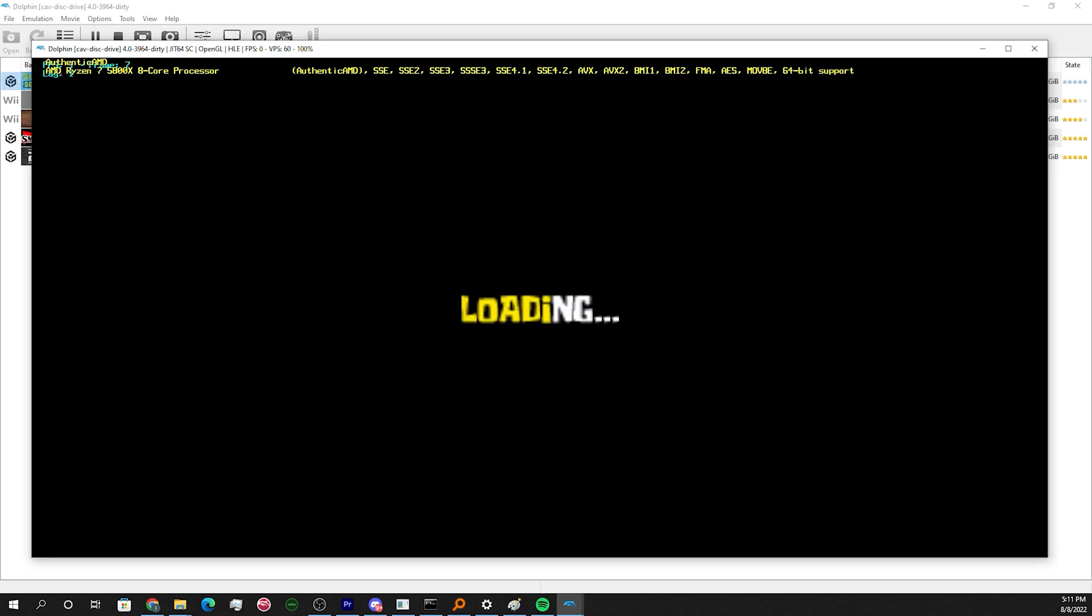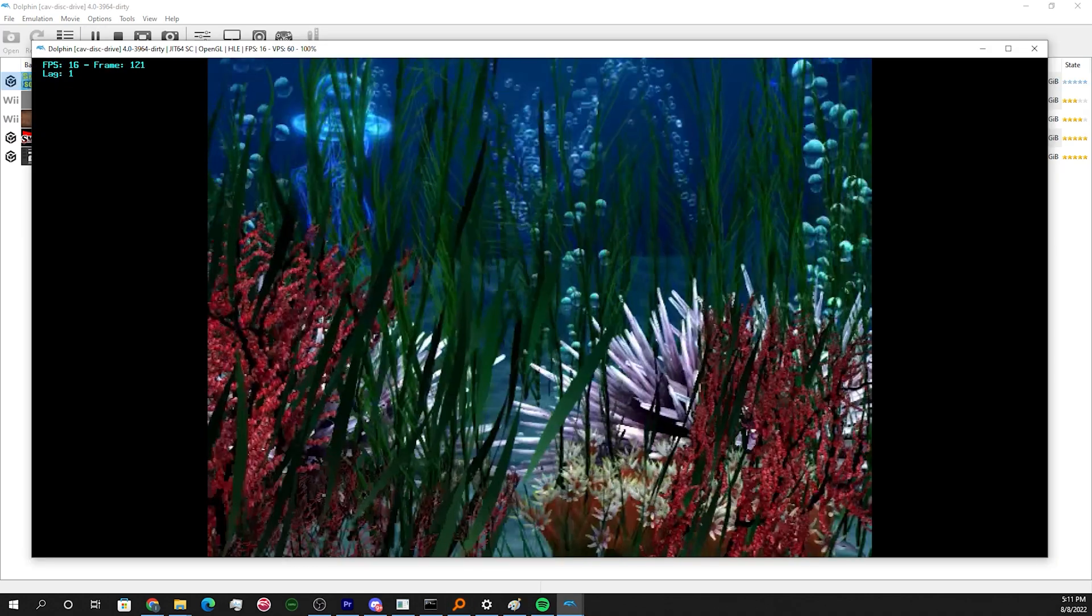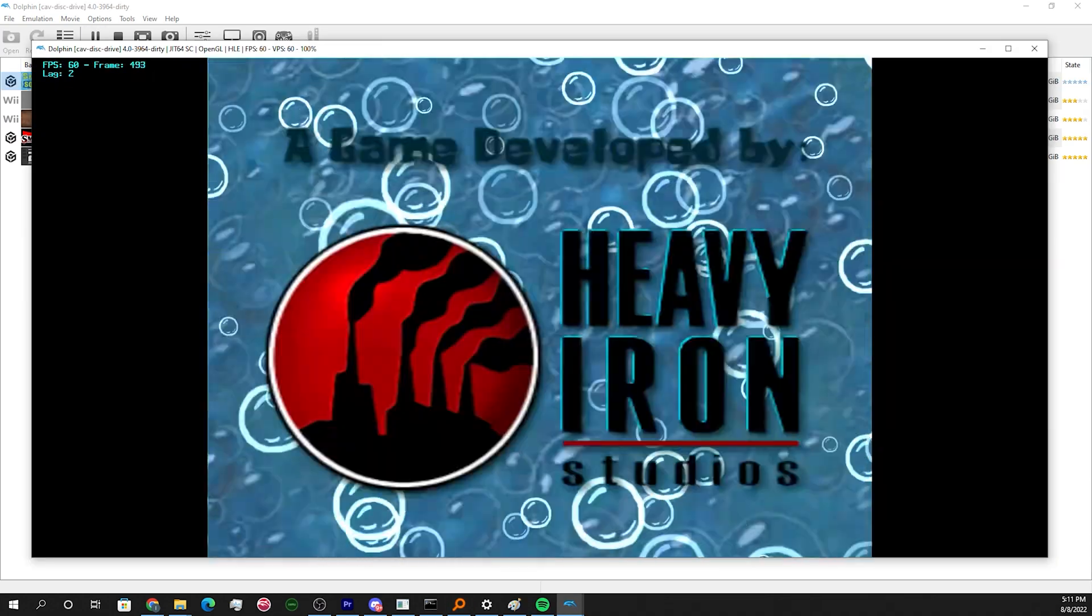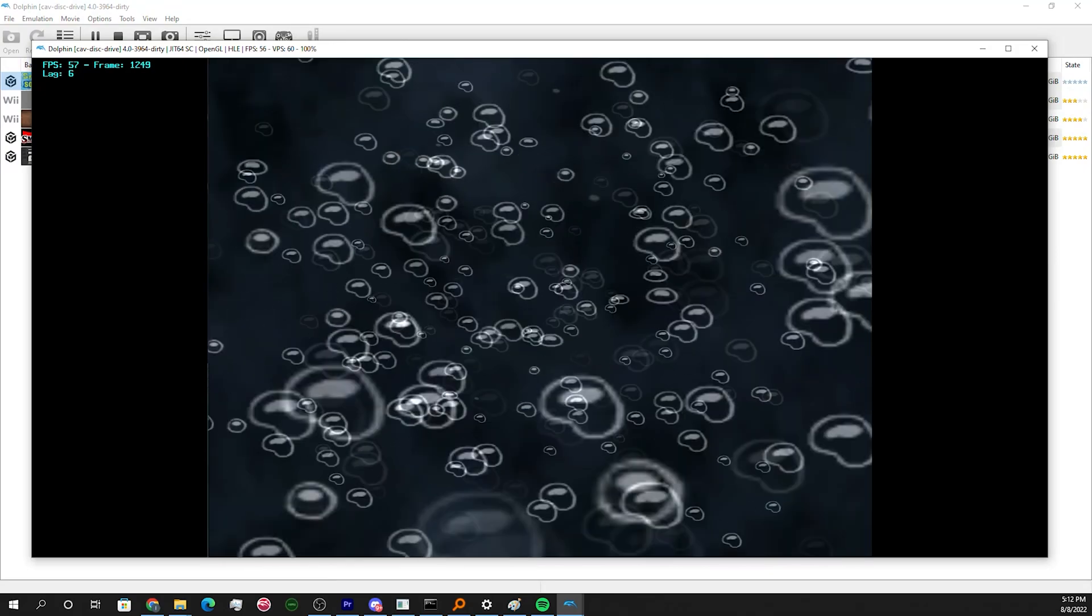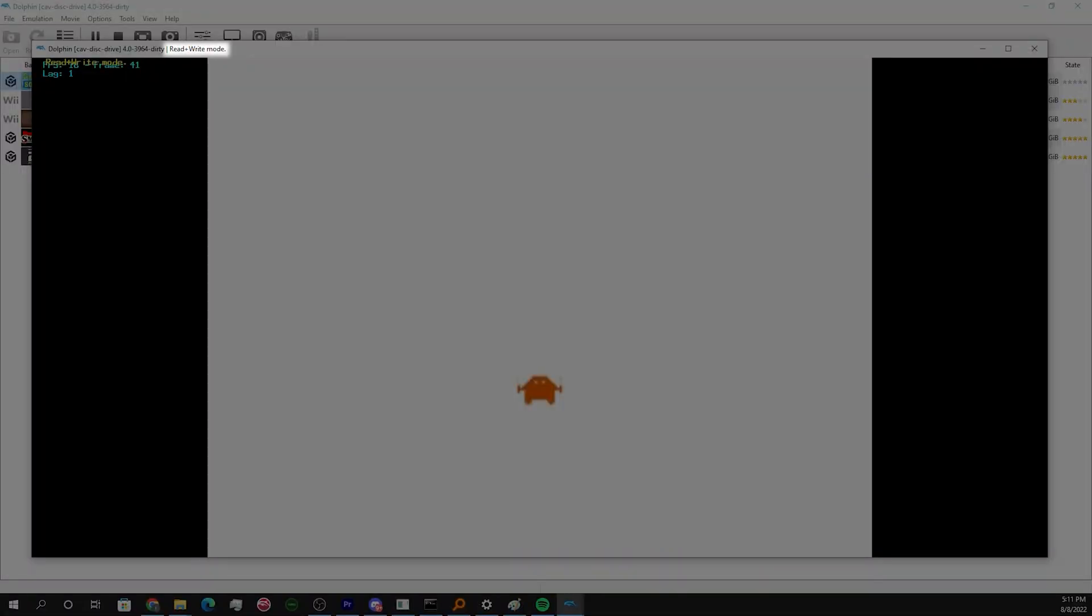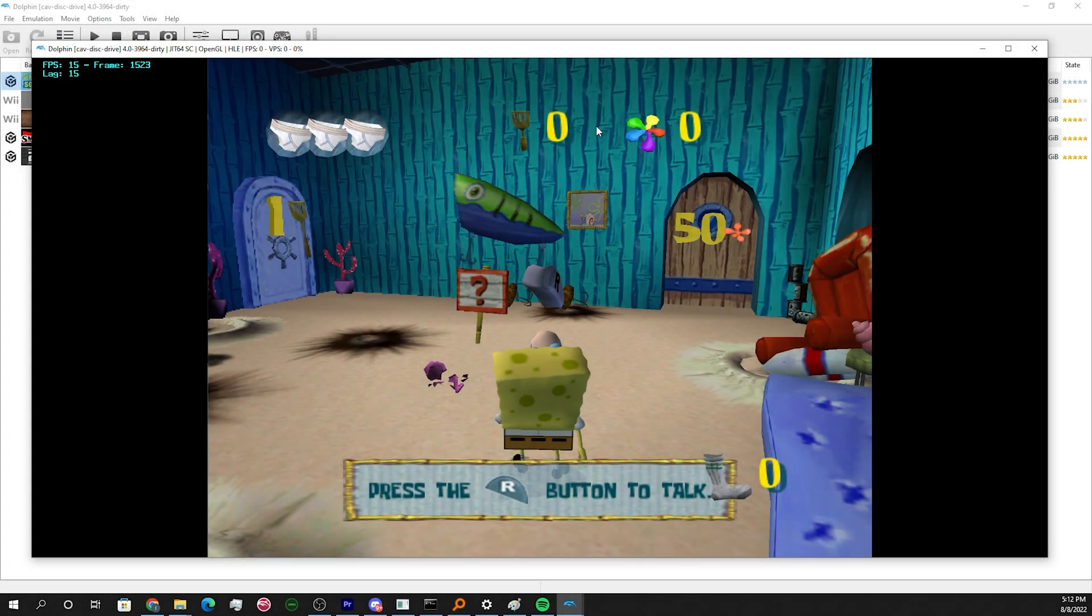Get to wherever it is in the game that you want to TAS. Make sure you're in read write mode. You can do this by hitting the read only hot key to switch between modes.